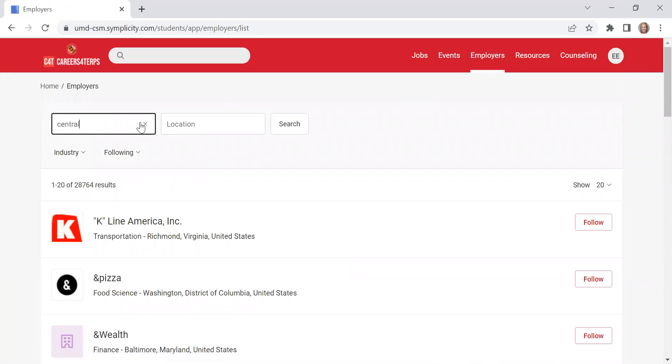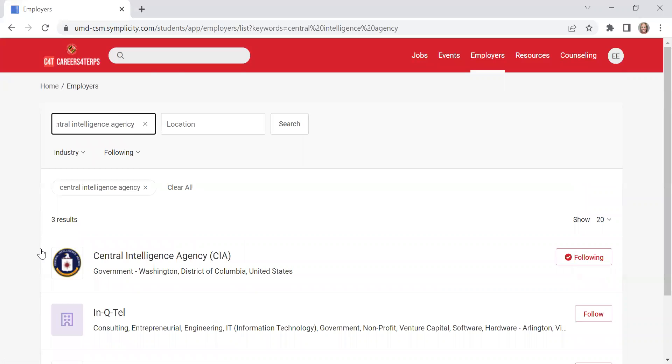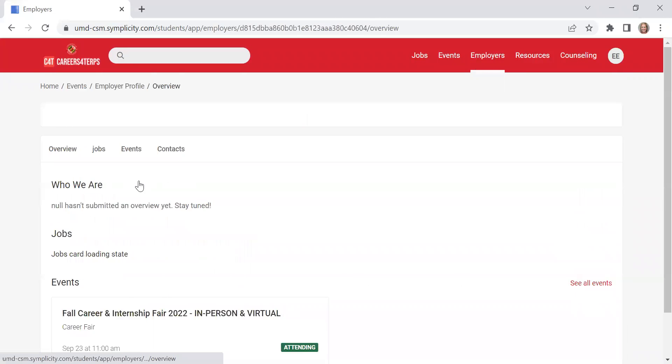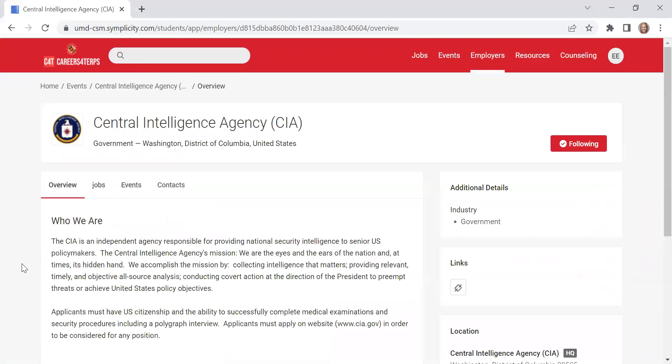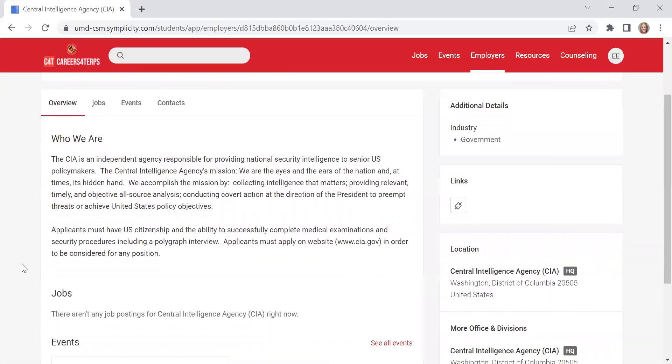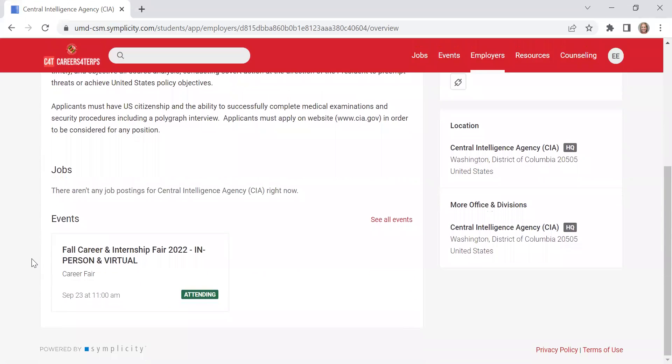I am going to look up Central Intelligence Agency as an example. So because the CIA has posted in Careers for Terps in the past, it provides you with an overview of that employer.